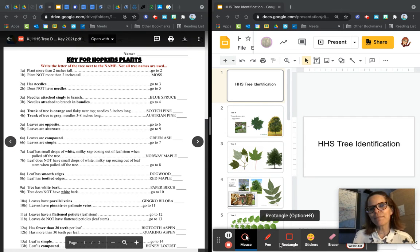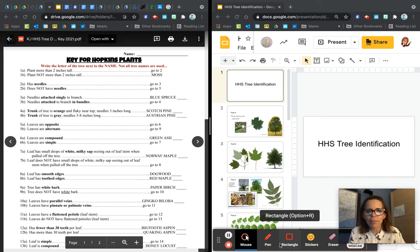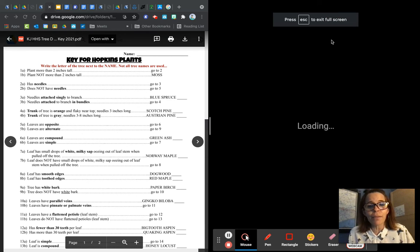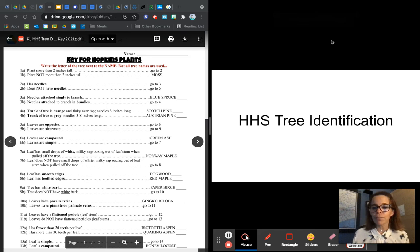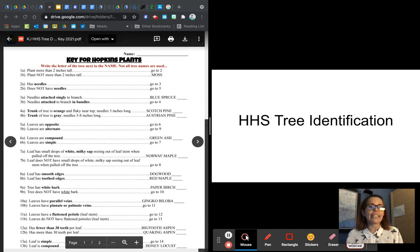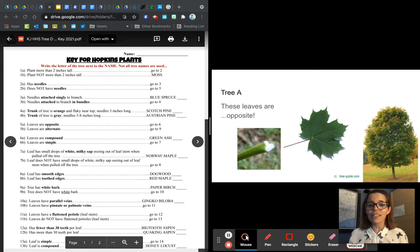Hi everybody. I decided to make a video of the HHS tree identification activity, just in case people were struggling with how to do the dichotomous key. That's what the key for Hopkins plants is called — a dichotomous key. I'm going to walk you through this. You can speed this video up and watch it at double time if you want, but I want to make sure you know how to do it because this will be on our test. Let's go ahead and try a few and see if you can get the hang of it.